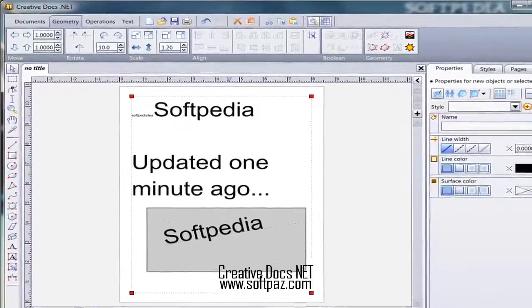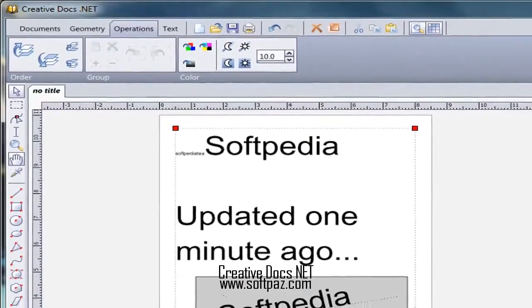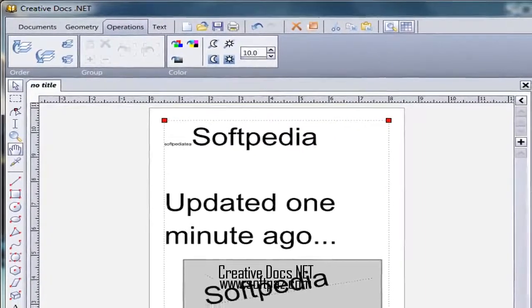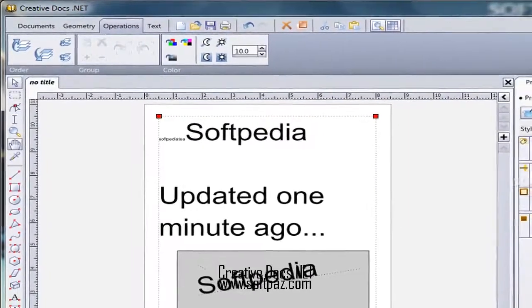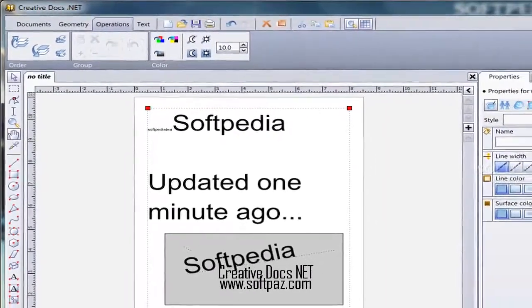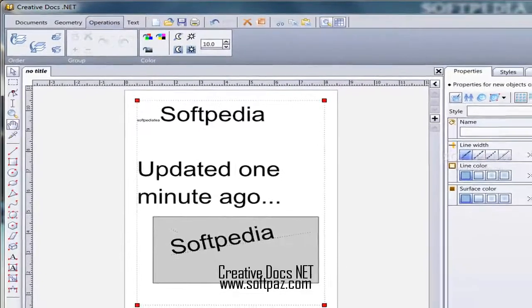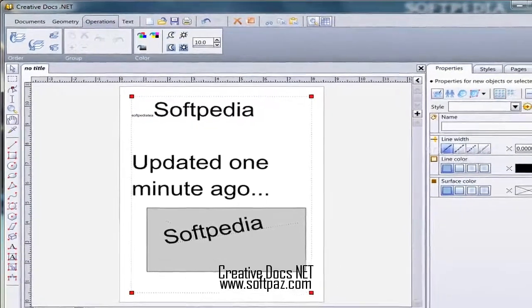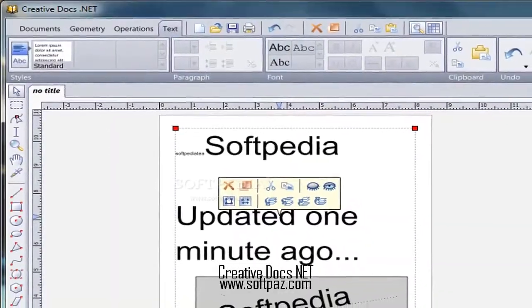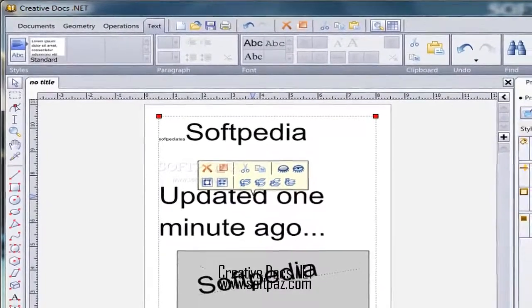Most work in designing visual ads is done with specialized computer applications, with Creative Docs.Net proving you can do just about anything on a 2D environment to create posters, ads, presentations, and more.